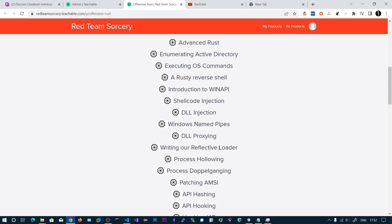Then we will be writing our own Reflective Loader. Here we will be studying the PE file format and then we will be parsing each and every header and we will be writing our loader.